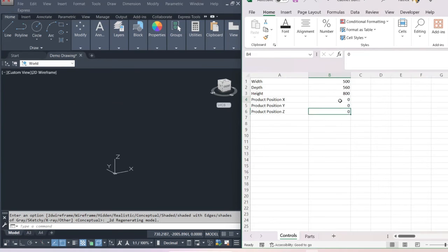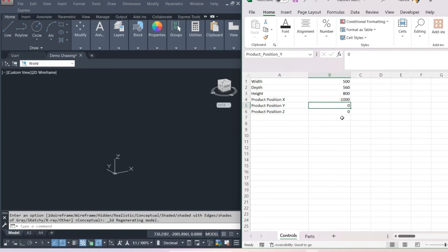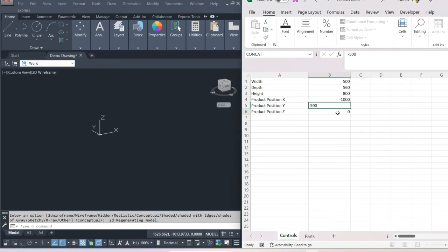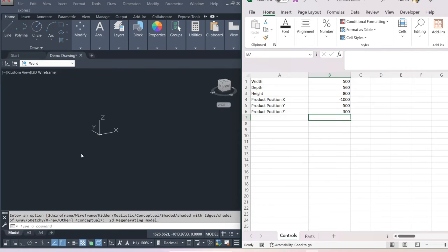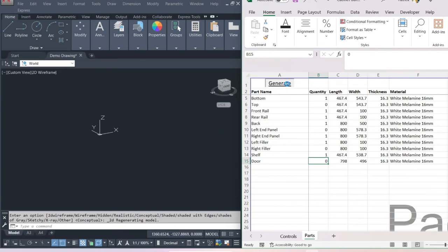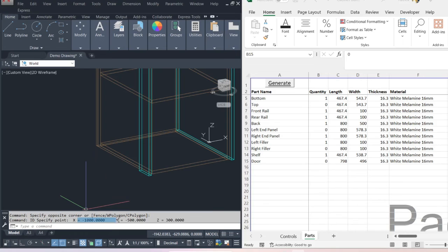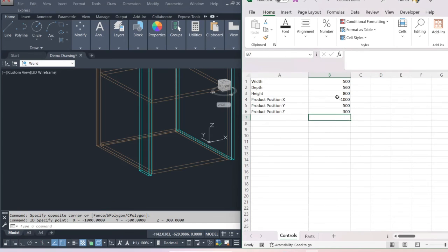We can move the cabinet in any direction — say minus 1 meter on the X, minus 500 millimeters on the Y, and 300 millimeters on the Z height. Click generate. If we type in 'ID' and pick this point, you can see that's the exact location where it's drawn: minus 1 meter, minus 500 on the Y, and 300 on the Z — exactly what we specified.